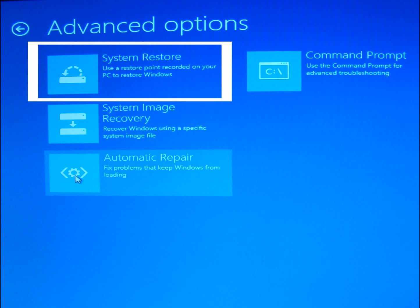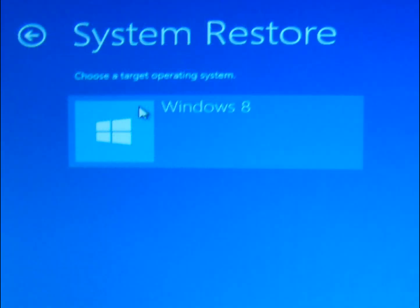And you can click on System Restore, and then select the target operating system, in this case, Windows 8 for me.